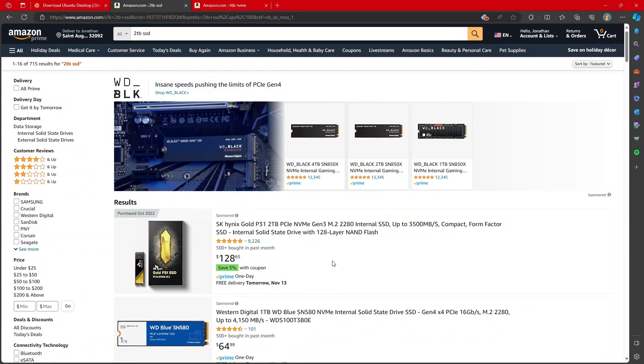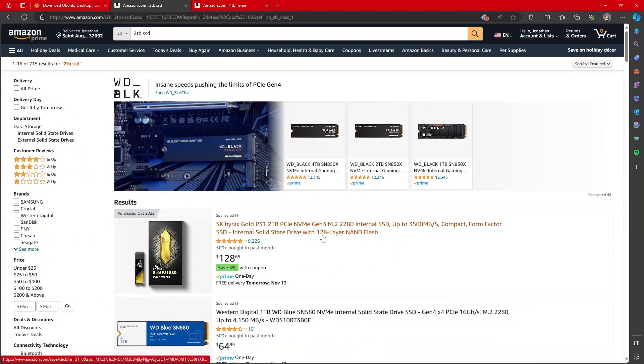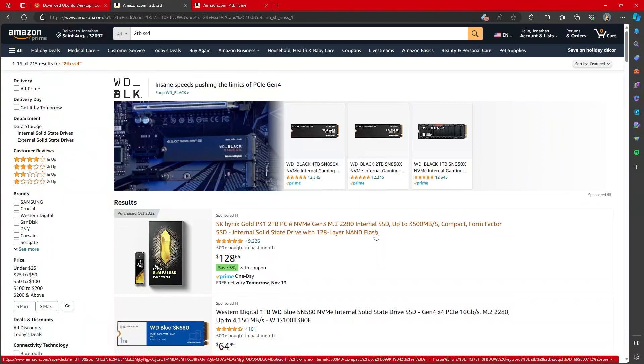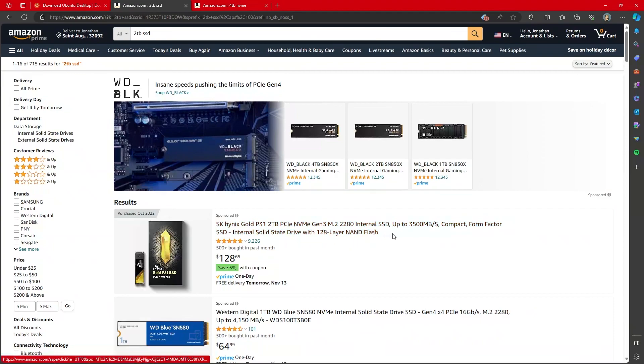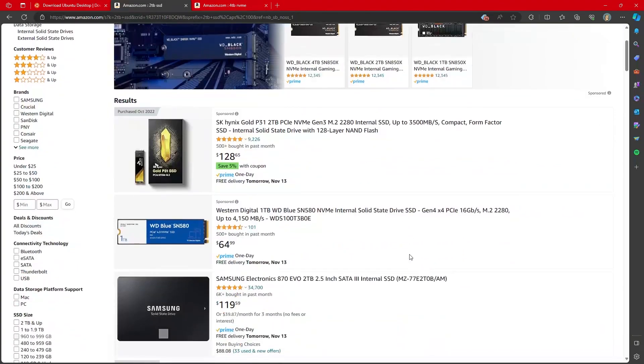And because after the pandemic, companies ramped production of NAND flash cards through the roof, for the last roughly six months to a year, the prices for hard drives have just been absolutely rock bottom. And you have been able to get amazingly good deals on hard drives.